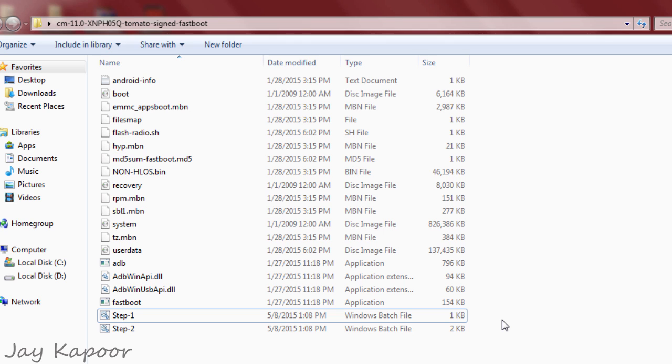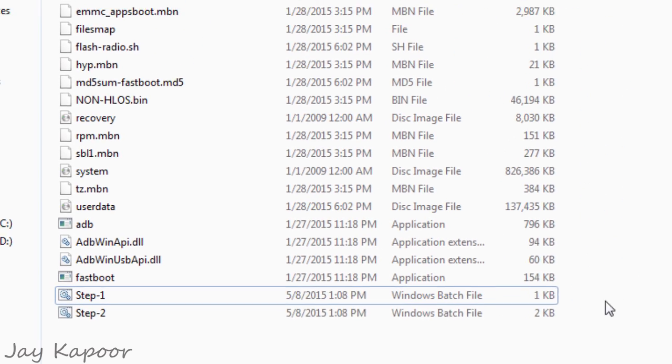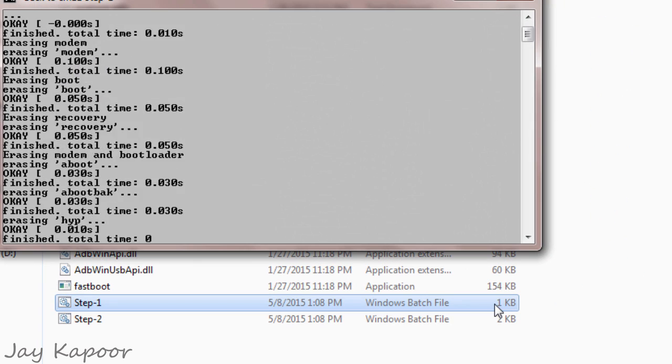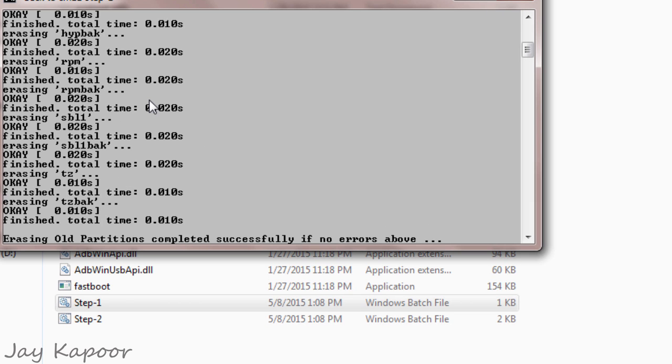So now just double click on the step 1 bat file which is in the CM11 folder that we extracted. So now just double click on the step 1 file and just wait.